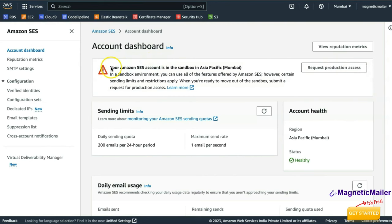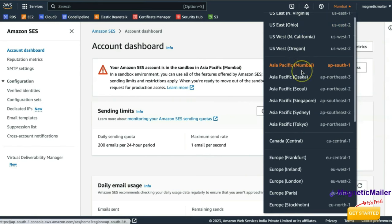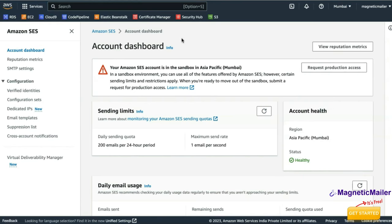Once you click on it you will get an initial warning: your Amazon SES account is in sandbox. I'm doing this for the Mumbai region. If you are based in a different country, you can choose the nearby data center. I highly recommend choosing the data center closest to your location so that delivery rate and speed will be faster.